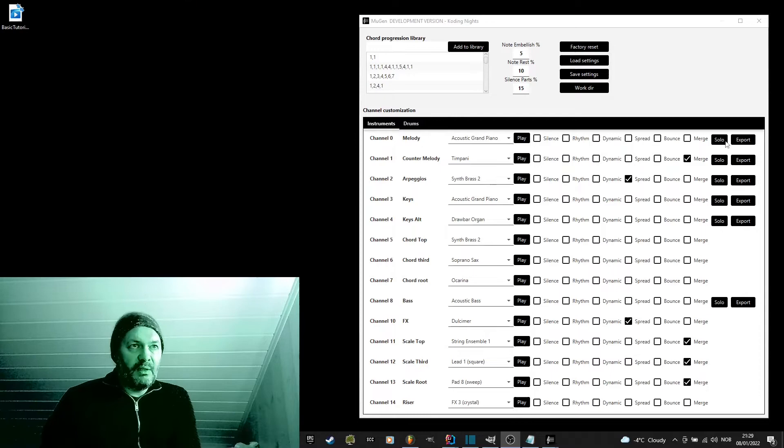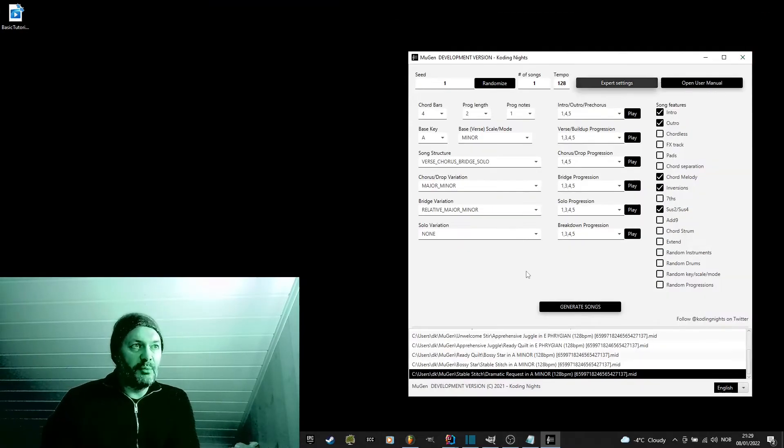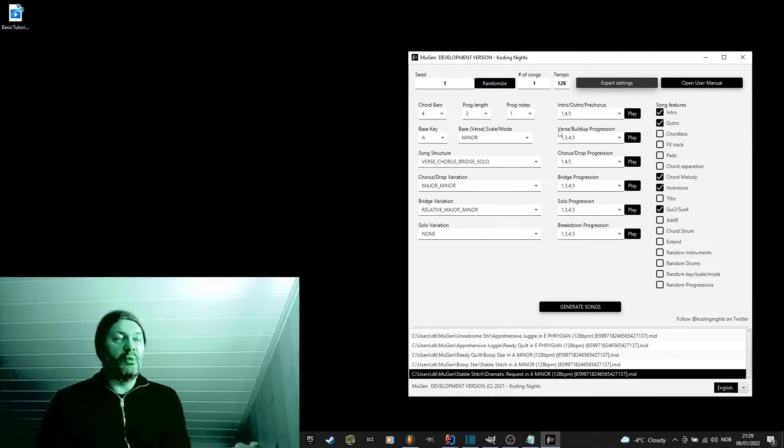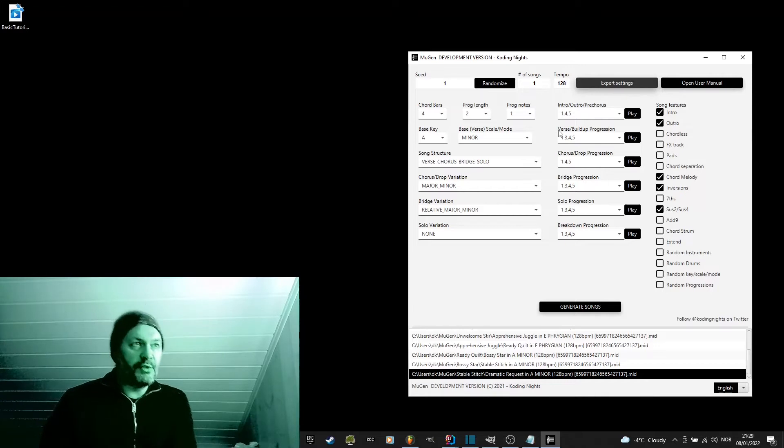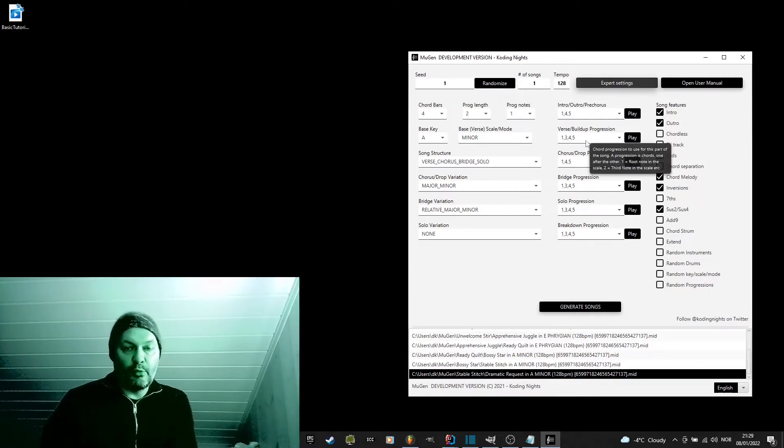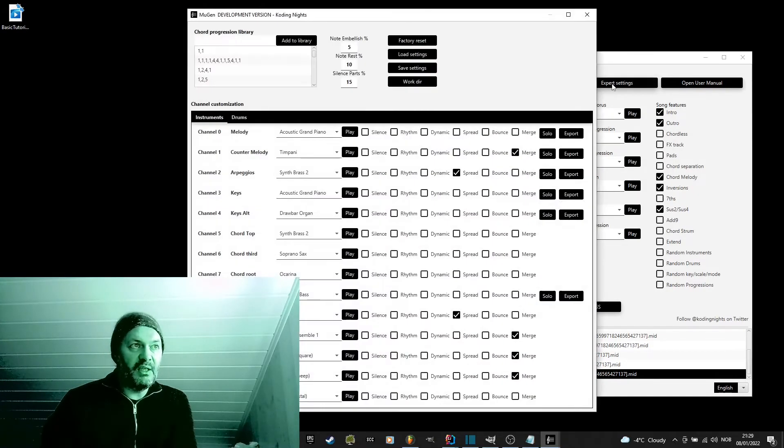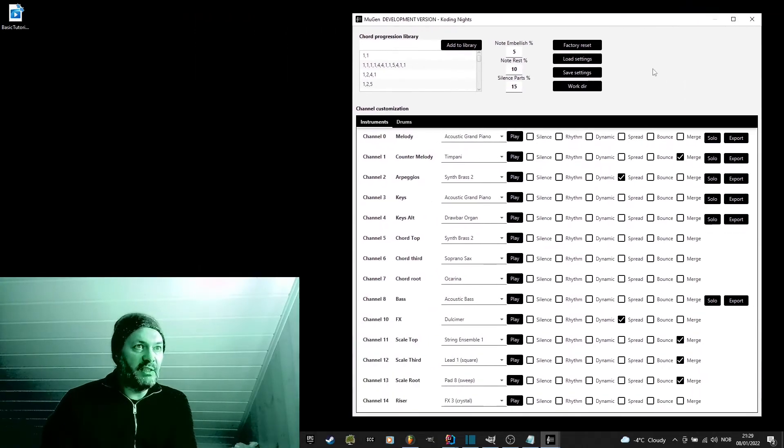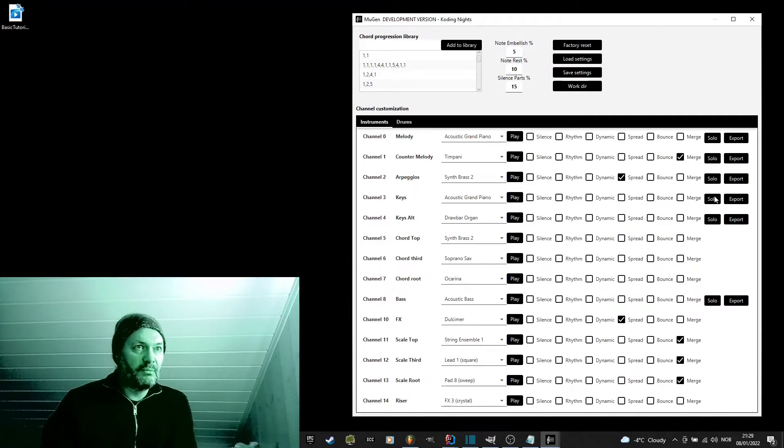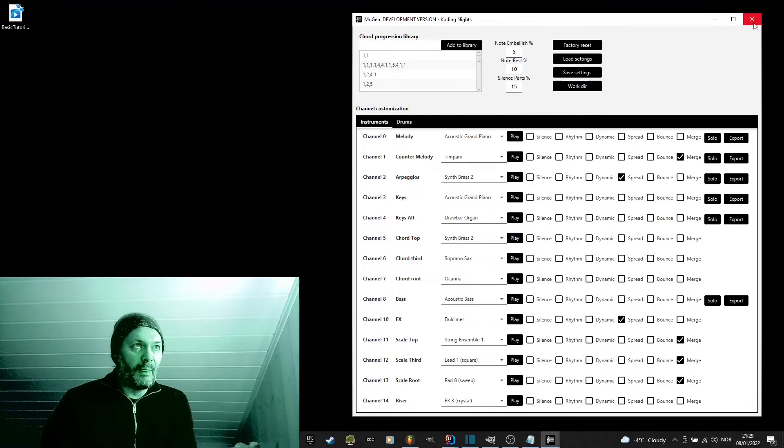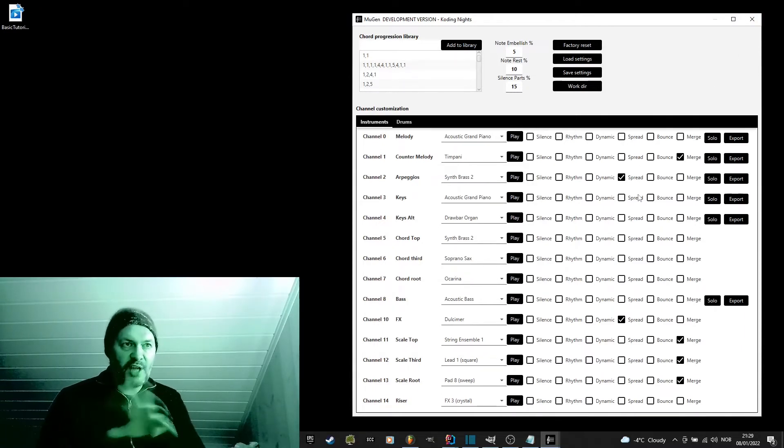The solo will use the settings from this screen, but also the settings from this screen when creating that part. So, if I choose, and it will actually use the verse progression. So, if I change the progression to 1-1, go to the export setting and click solo for the keys, it will use the 1-1 progression.